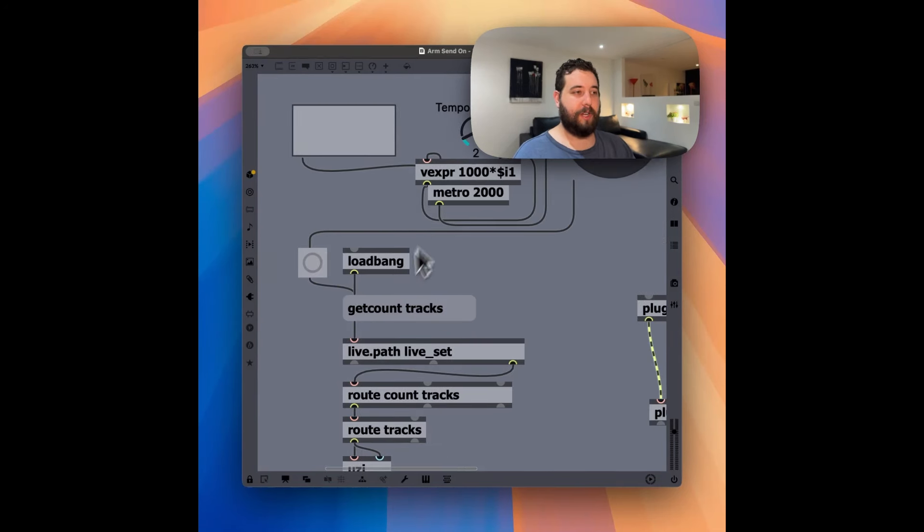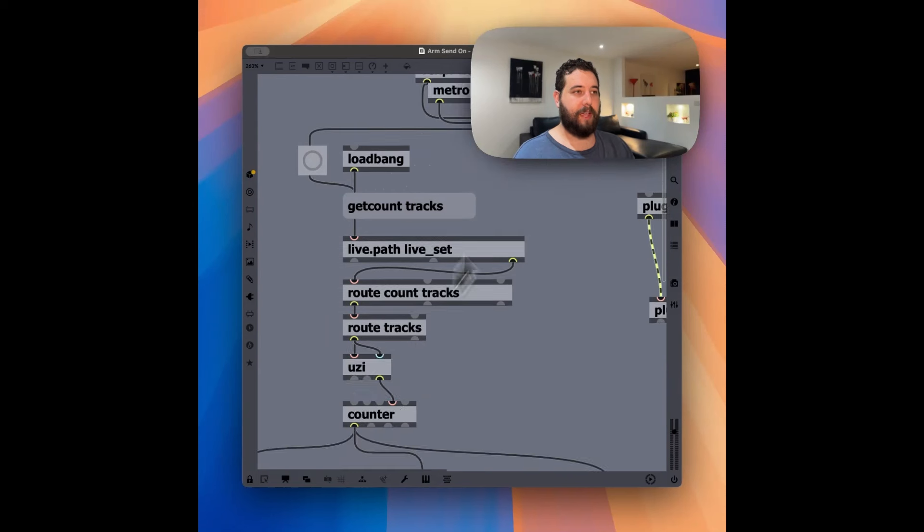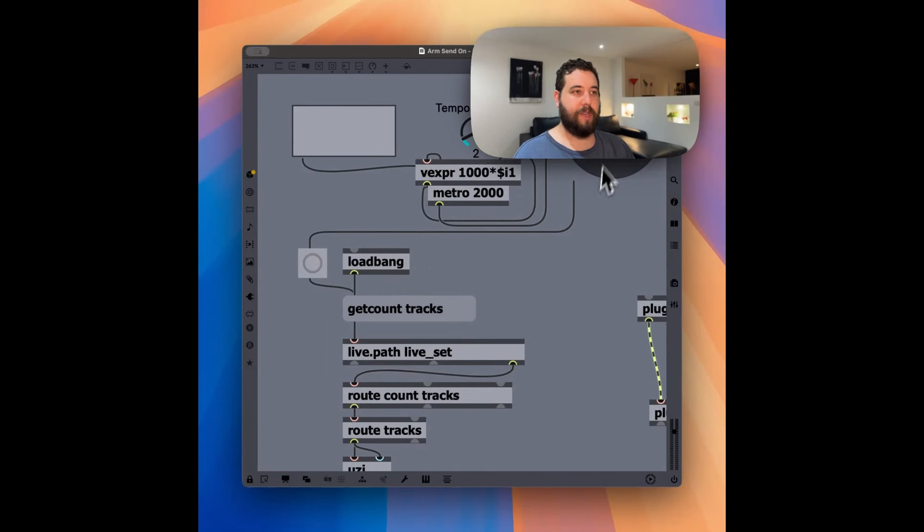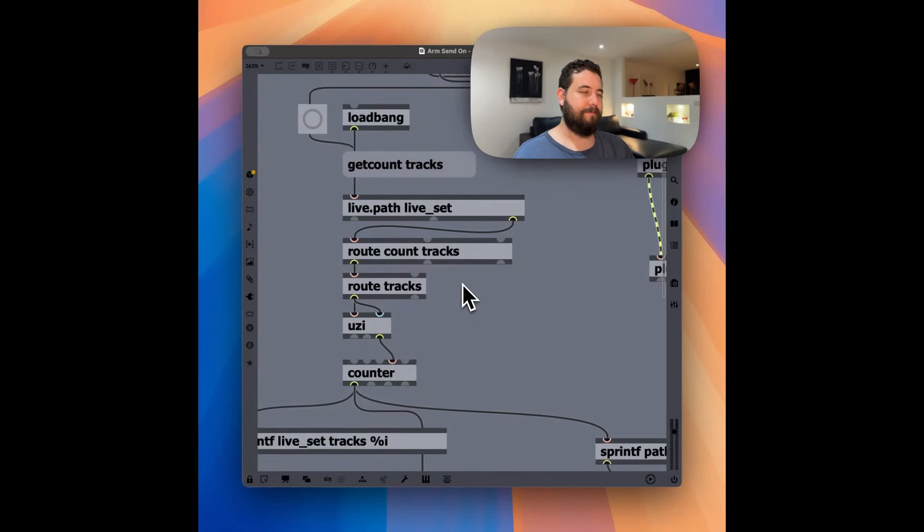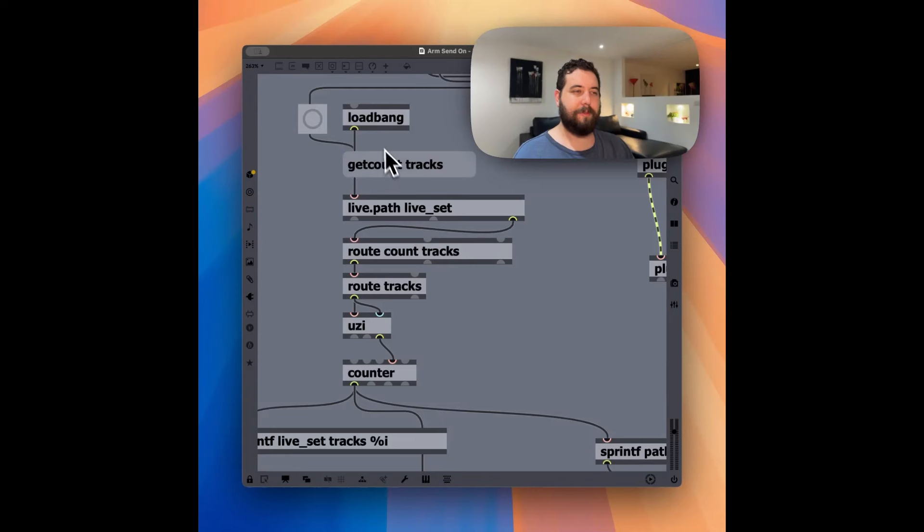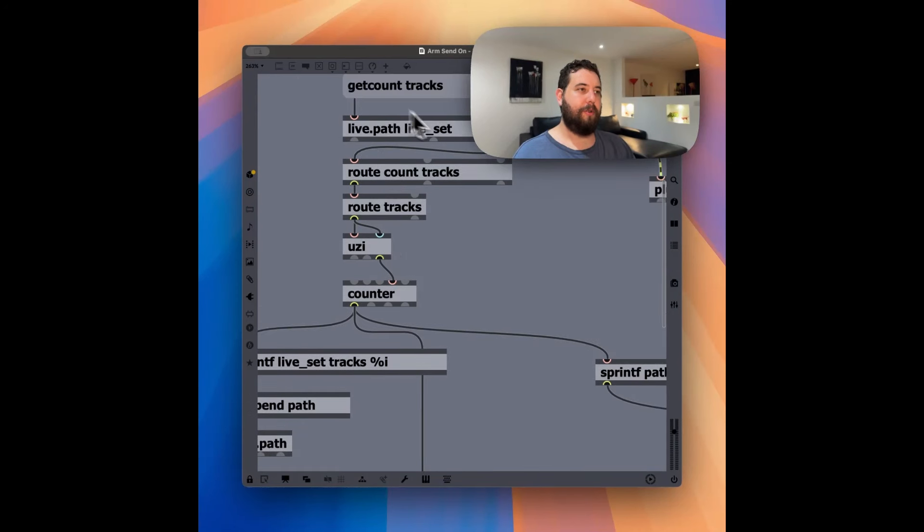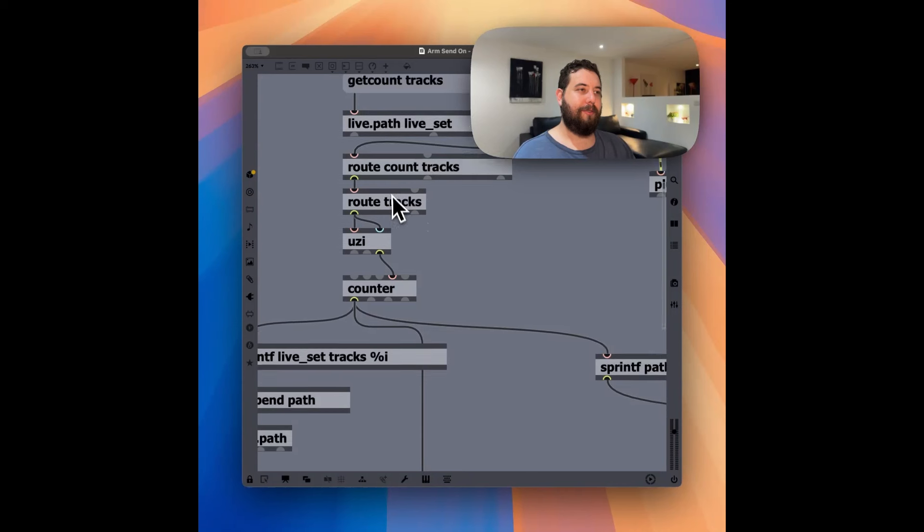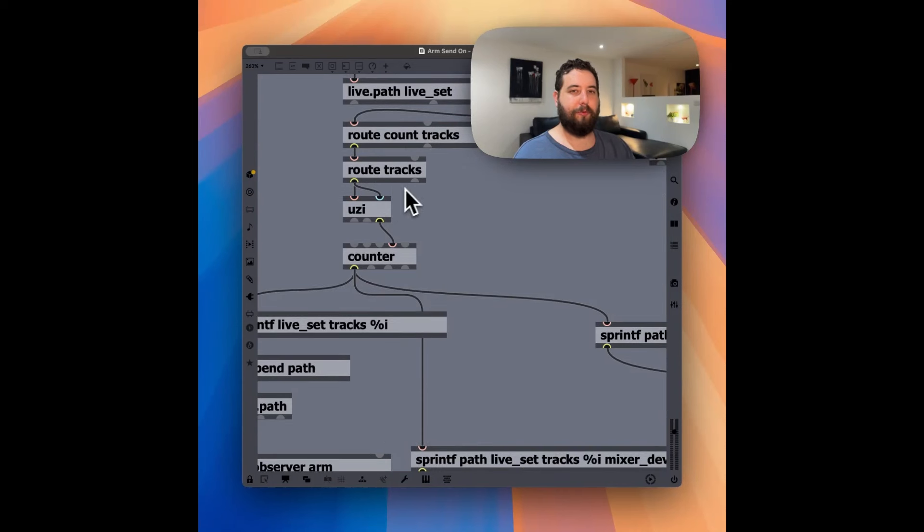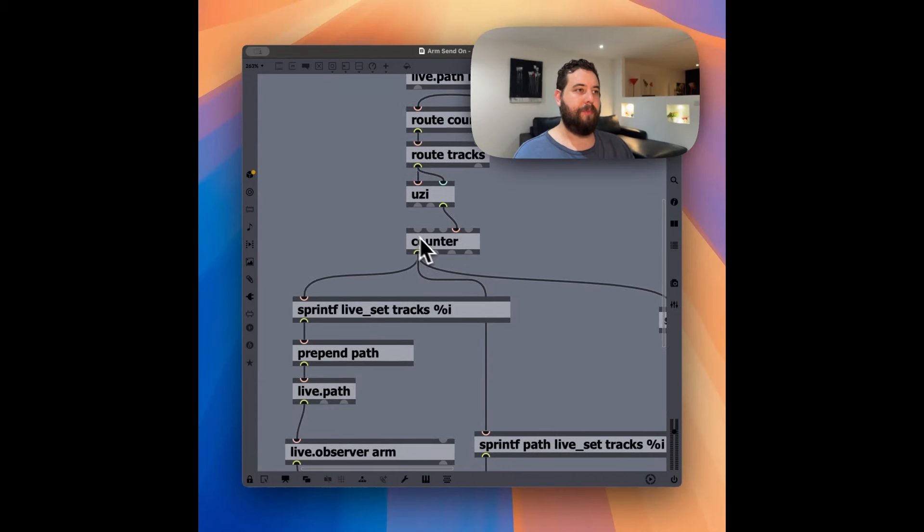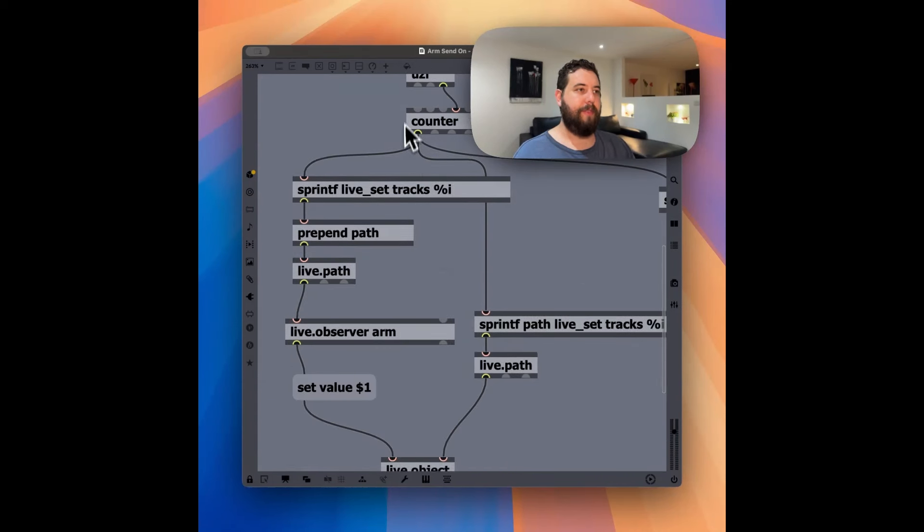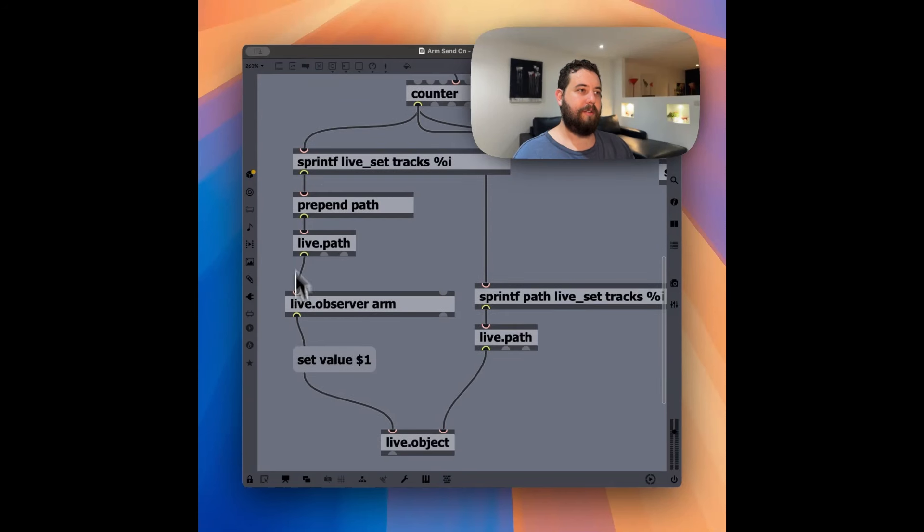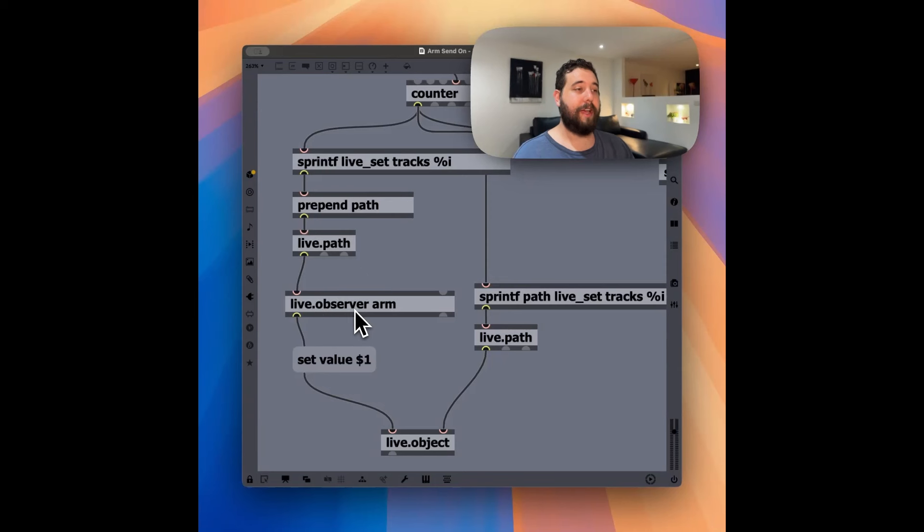Basically, recurringly, we're sending off a number of bangs with a metronome, the Metro 2000 here, 2000 milliseconds. So it's basically two seconds. Then we're going through every single track. We're getting every track number that we have.